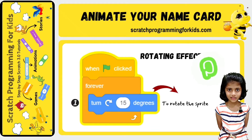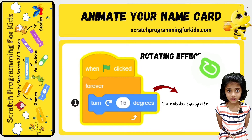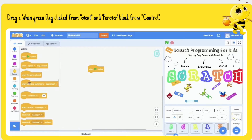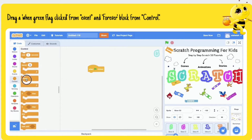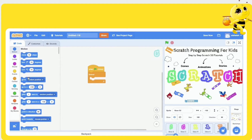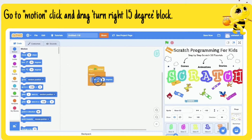Rotating a sprite continuously, we can easily create the spin effect. Drag a 'when green flag clicked' from Events and a 'forever' block from Control. Go to Motion, click and drag the 'turn right 15 degrees' block to the work area.